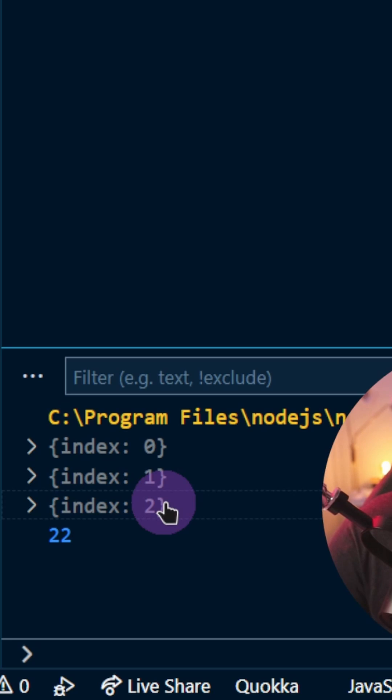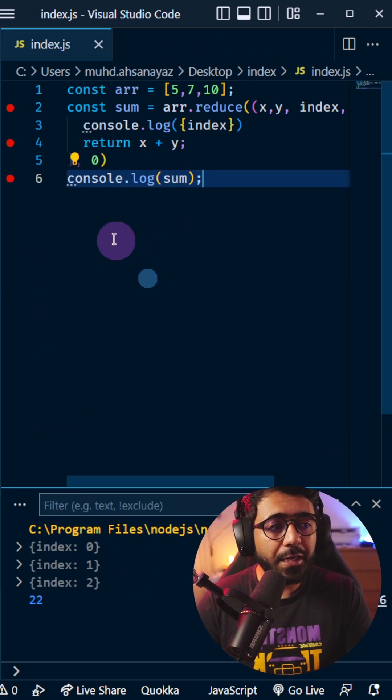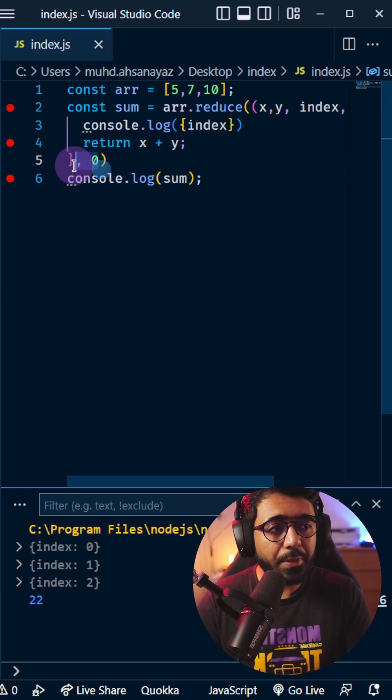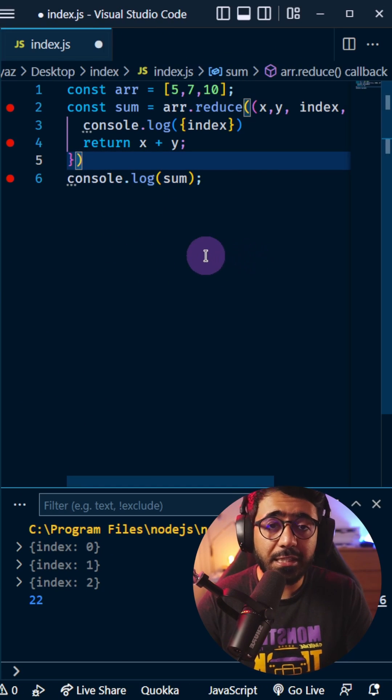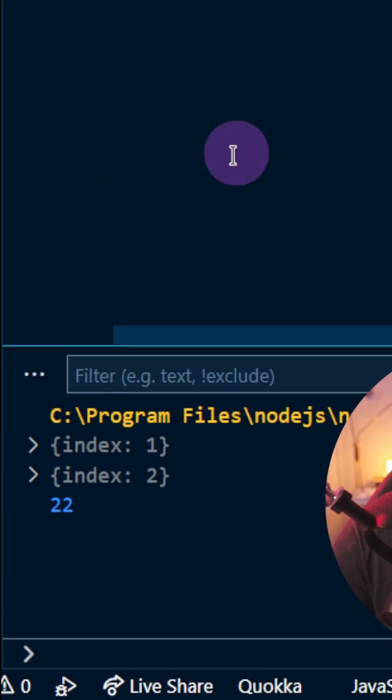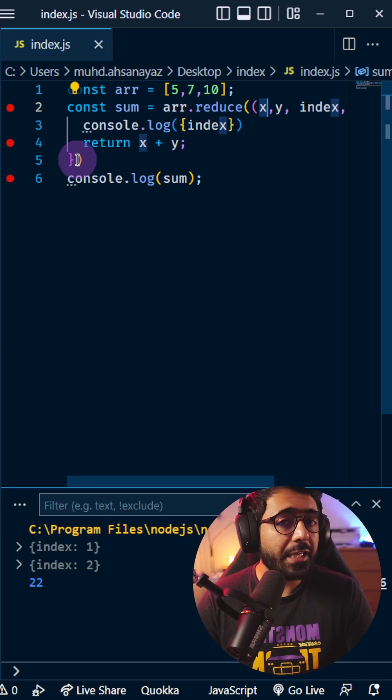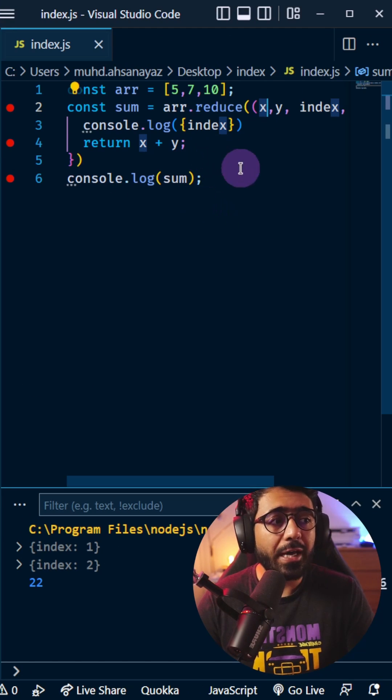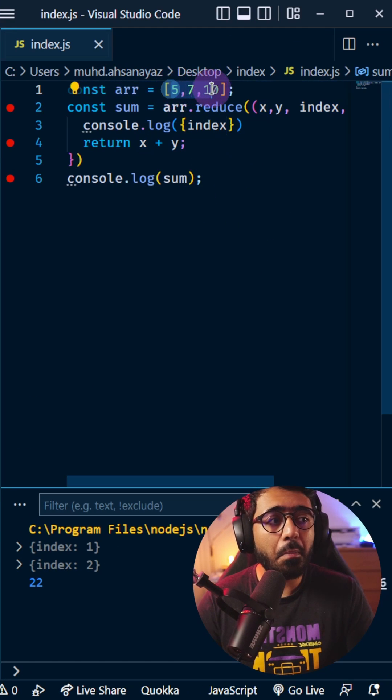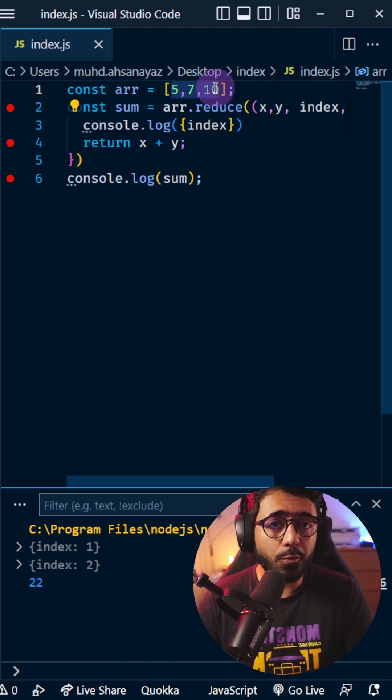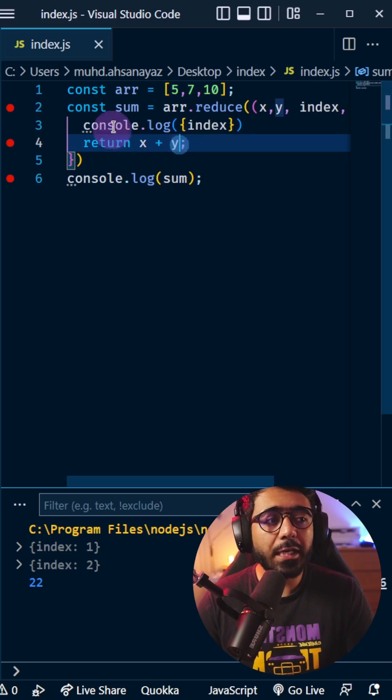But if I remove this second parameter, 0, let's see what happens. You can see that the iteration started from 1 because we did not provide any initial value. That's how it combined all of those by starting the iteration from 1.